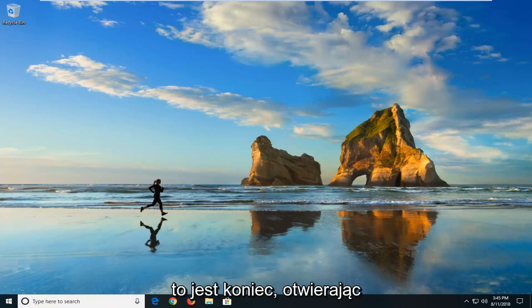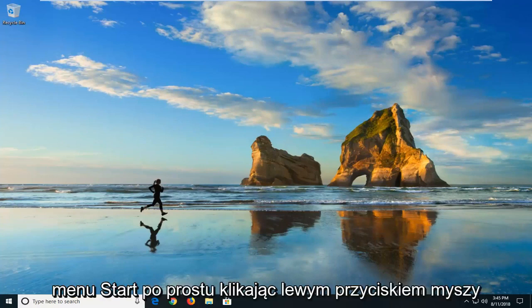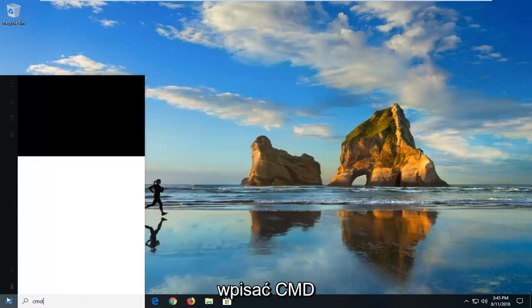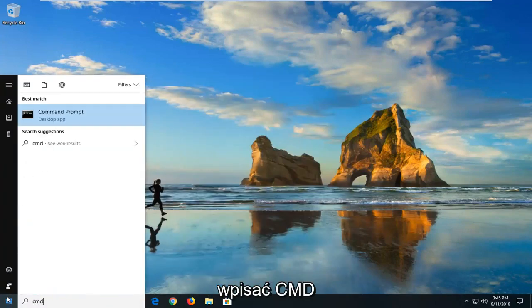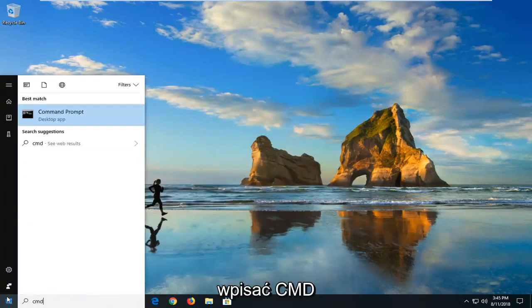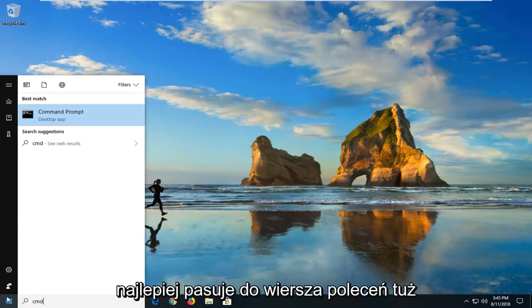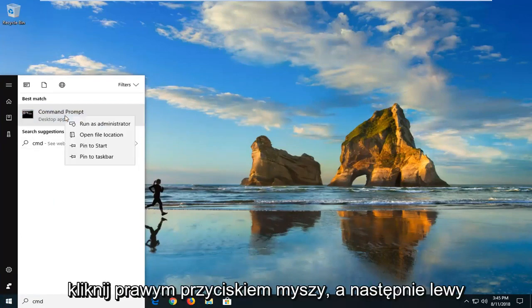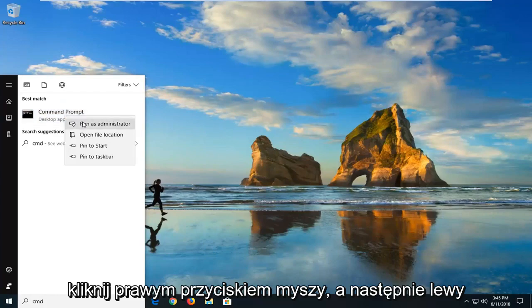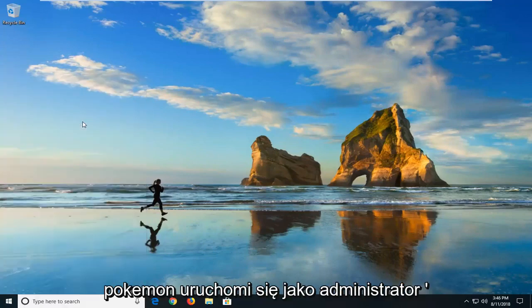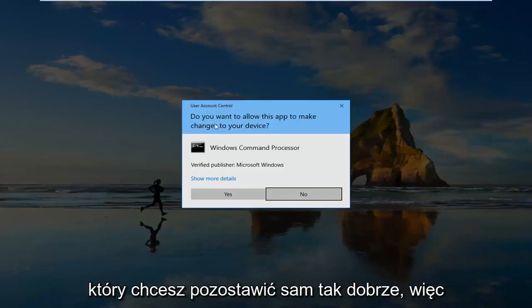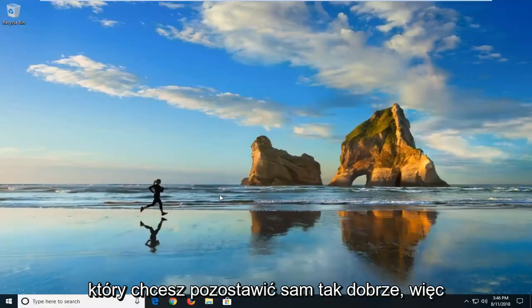We're going to begin this tutorial by opening up the start menu, just by left-clicking on the start button one time. You want to type in CMD. Best match should say command prompt right above desktop app. You want to right-click on that and then left-click on run as administrator. If you receive a user account control prompt, you want to left-click on yes.